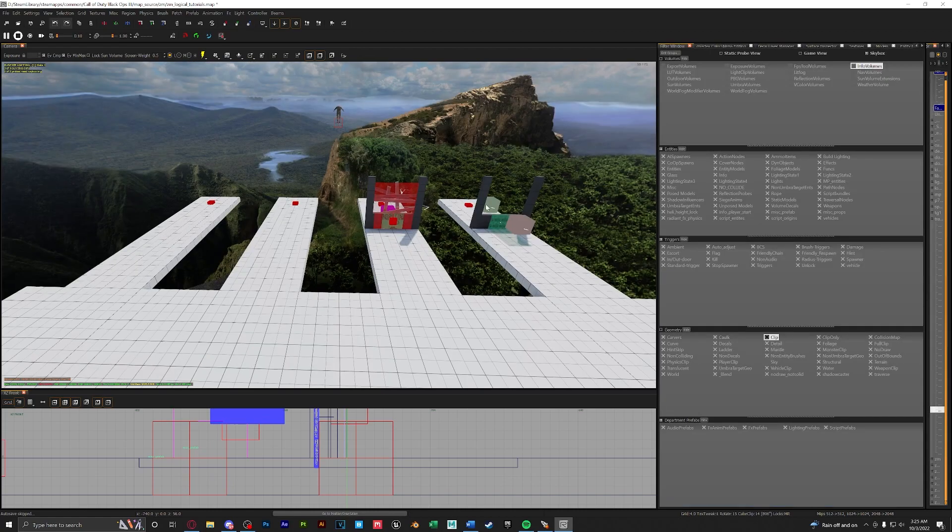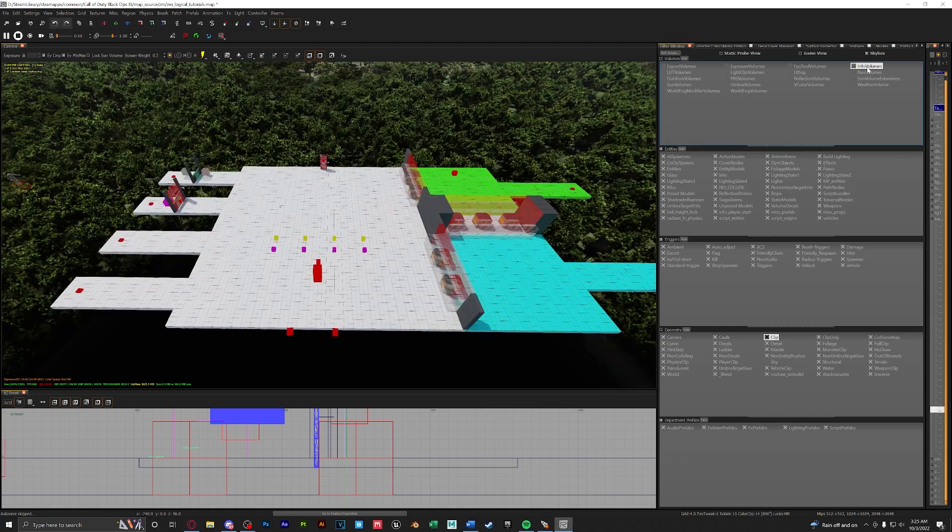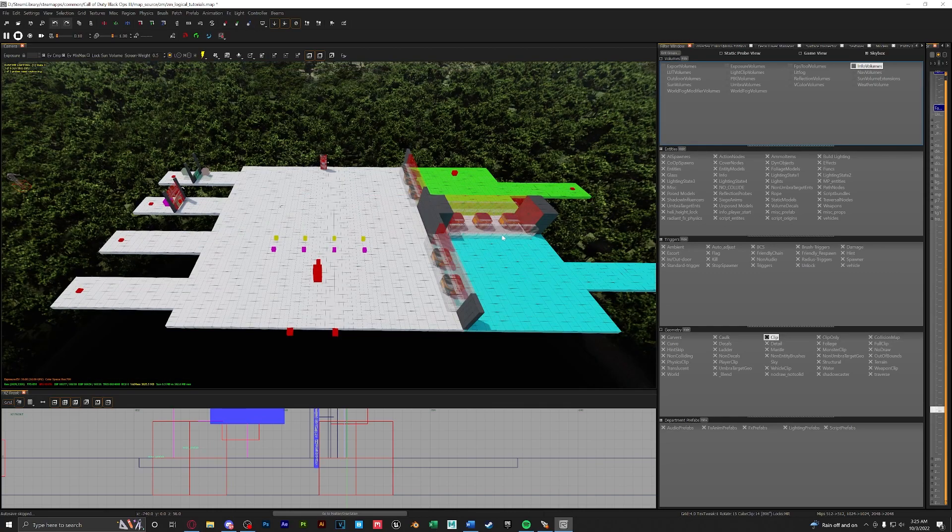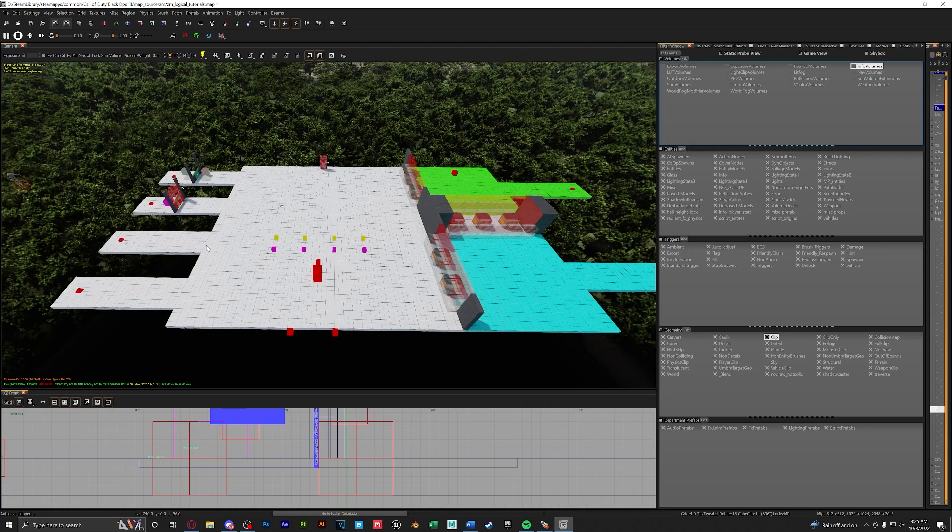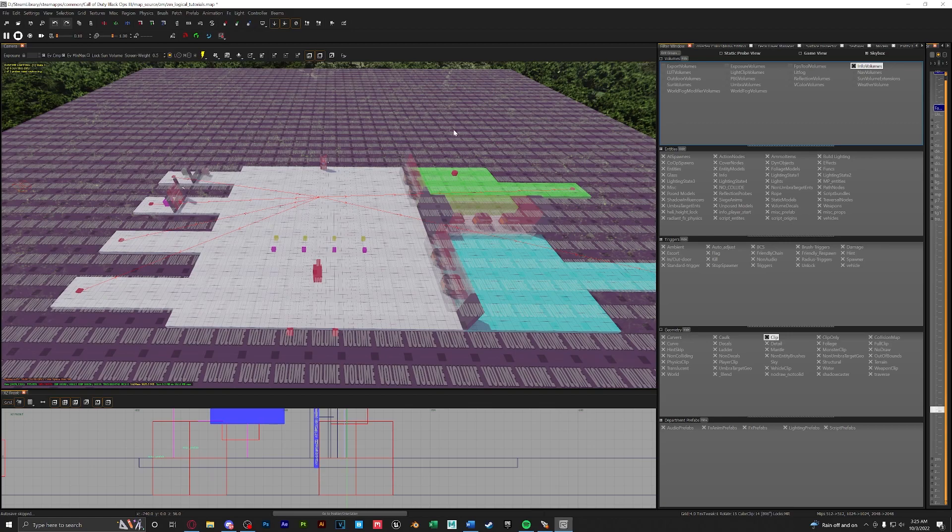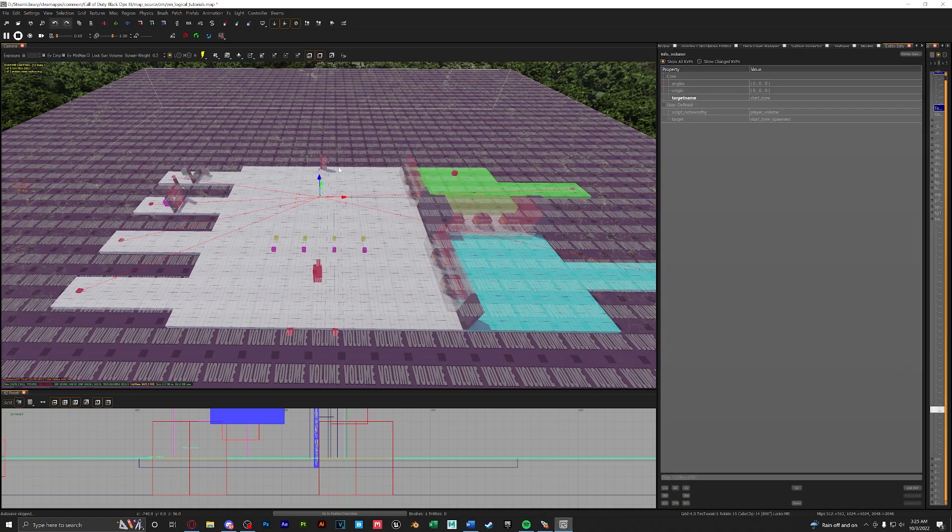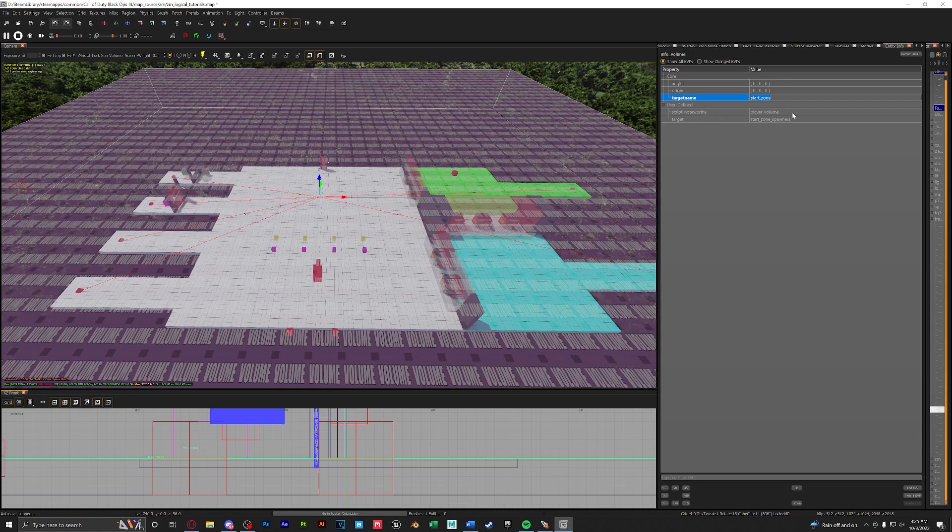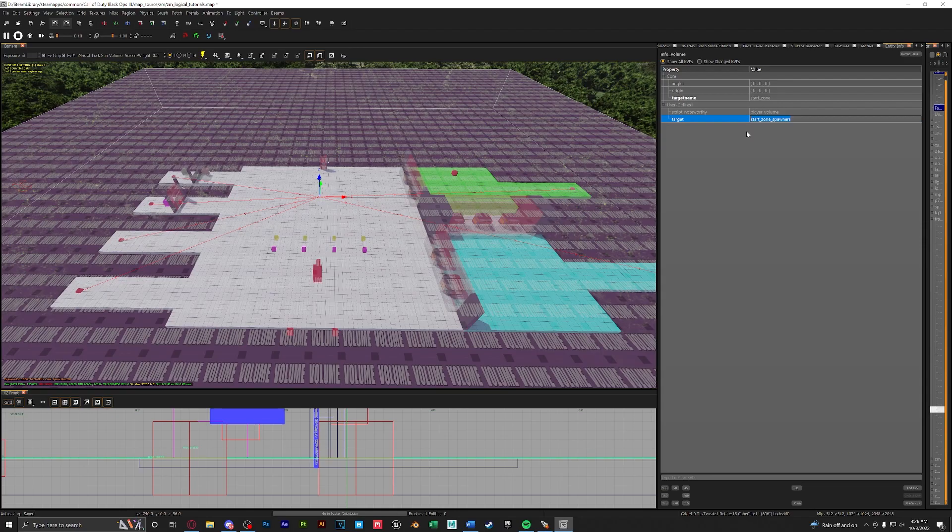Here in our map we will not see our info volume if you click F on your keyboard to bring up the filters and tick info volumes we will now see this volume brush. If we select it and then press N to bring up entity info we can see the target name is the name of our first zone which is start zone, a script noteworthy which is the player volume which tells the game that this is a playable space, and as we explained before the target is which spawners that will spawn in that zone.